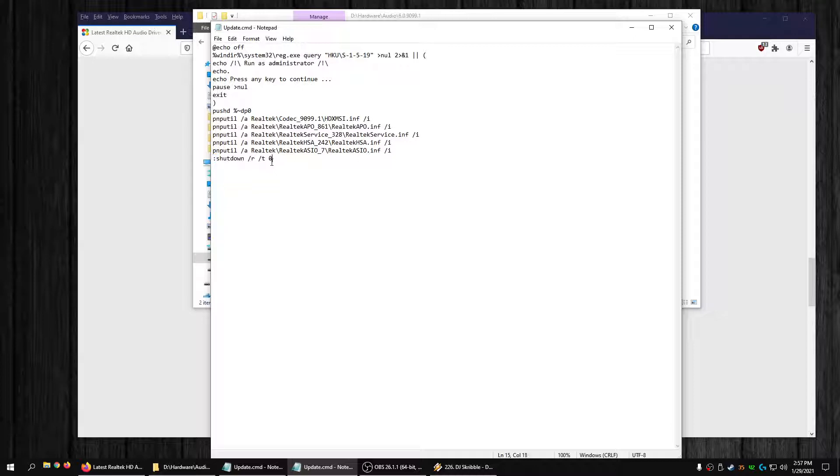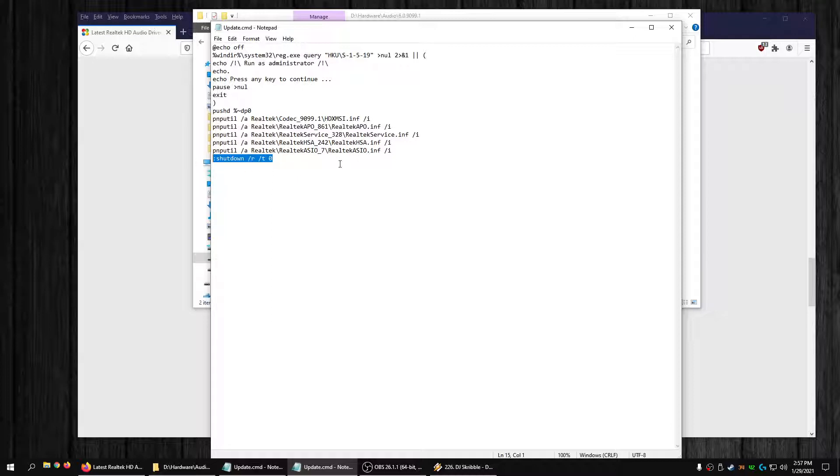One thing I did do, if you don't want his script, I don't know why he added it, he wants it to shut down immediately. That's what this is. This is shutdown restart time zero, so immediate shutdown and restart. I don't want to do that, so I put a little comment in there to comment that out.